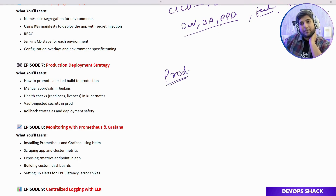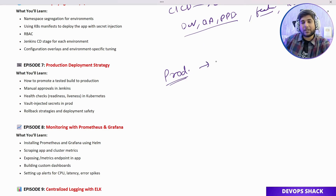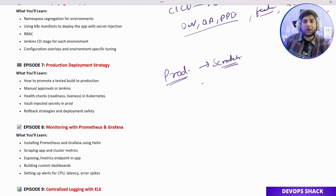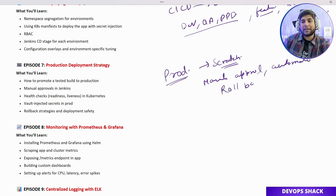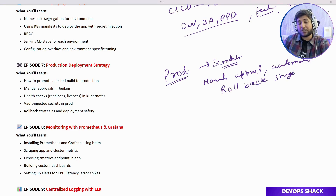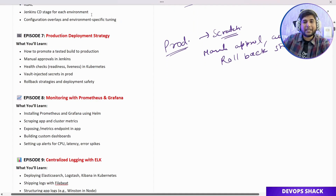After that, we'll deploy the application to actual production. We'll see how to promote an application deployment from a lower environment to a higher environment, set up manual approvals, and automate that process if required. We'll also cover the rollback strategy — if anything goes wrong in the latest version of our application, how do we roll back.